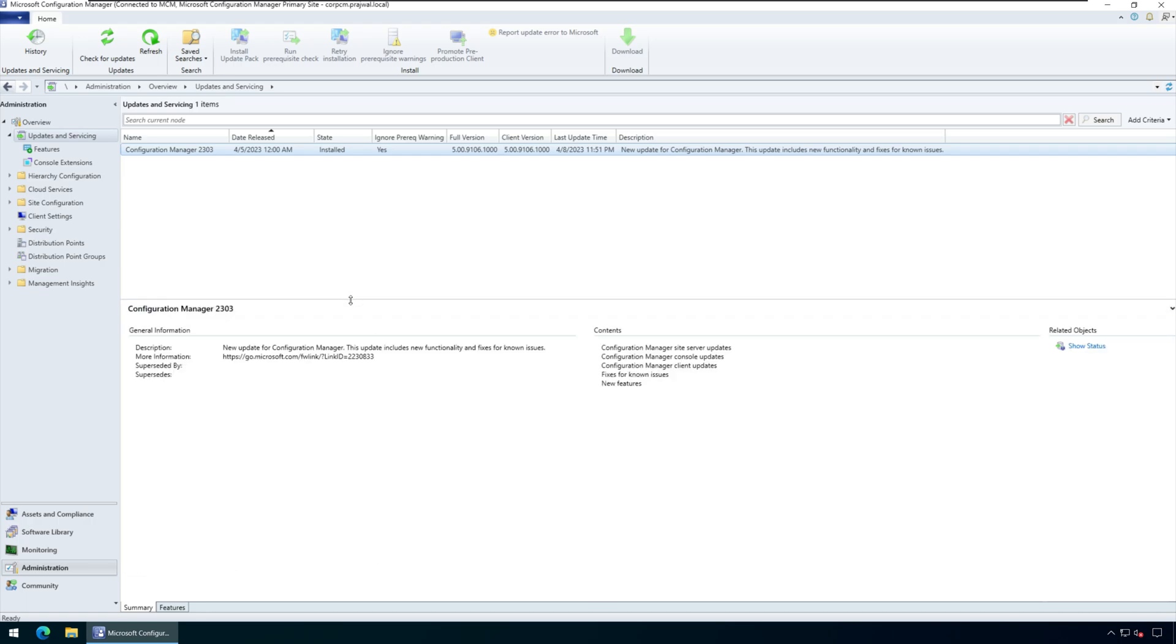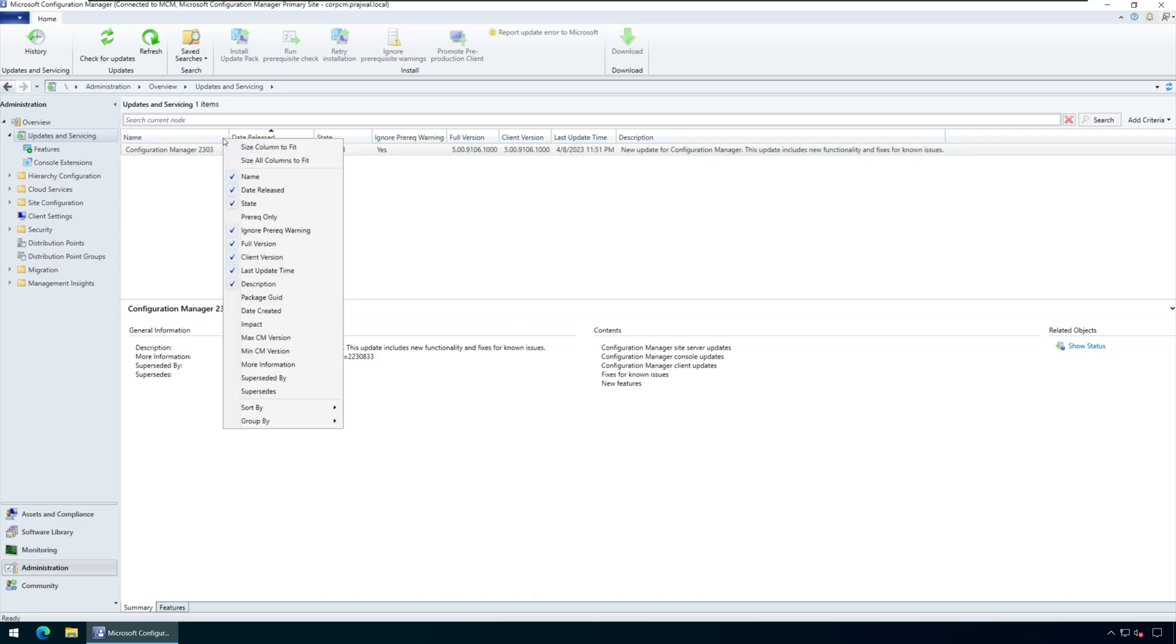In the display pane, right click the heading of one of the columns. Then select package GUID to add that column to the display.